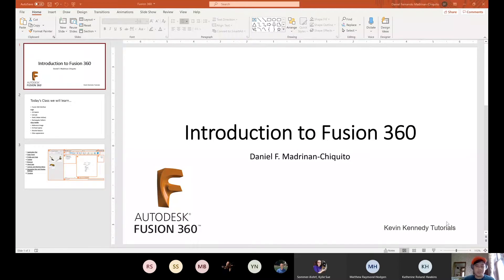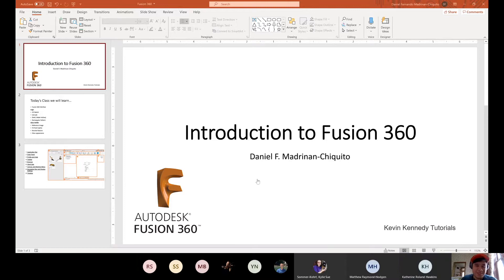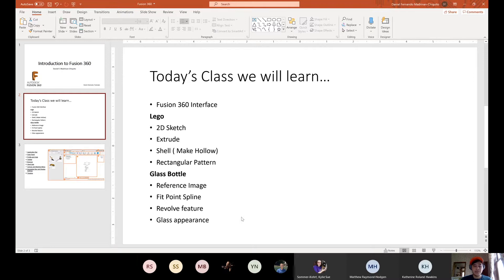Hi guys! Welcome to the introduction to Fusion 360. For this introduction, we are going to go over a couple of things in Fusion 360, like knowing the interface. And then we are going to do two activities: we're going to design a Lego brick and we're going to create a glass bottle.